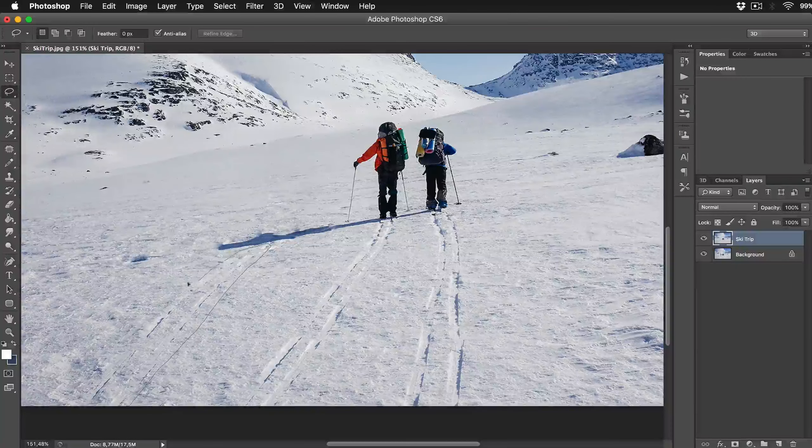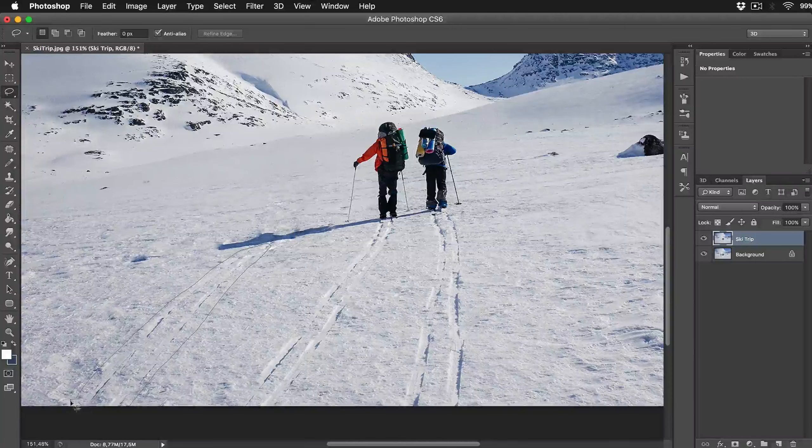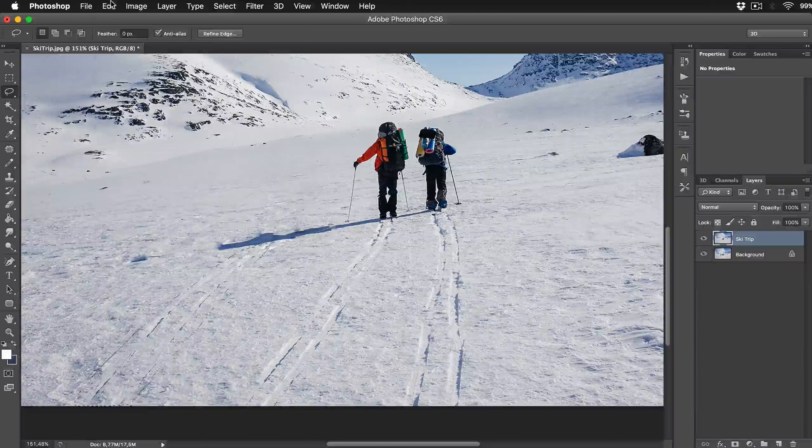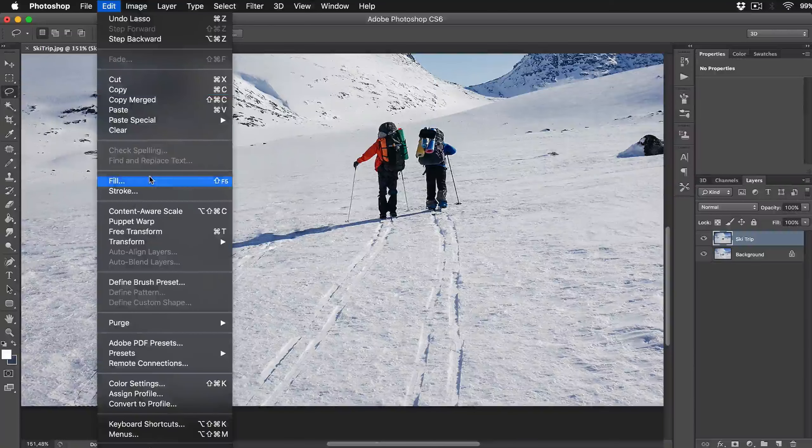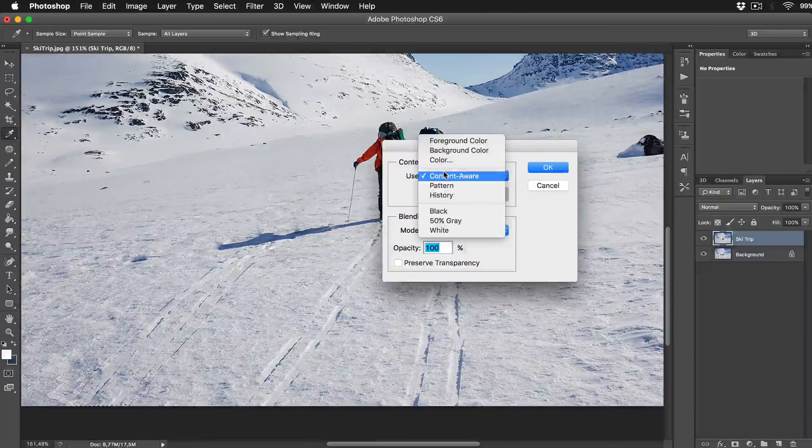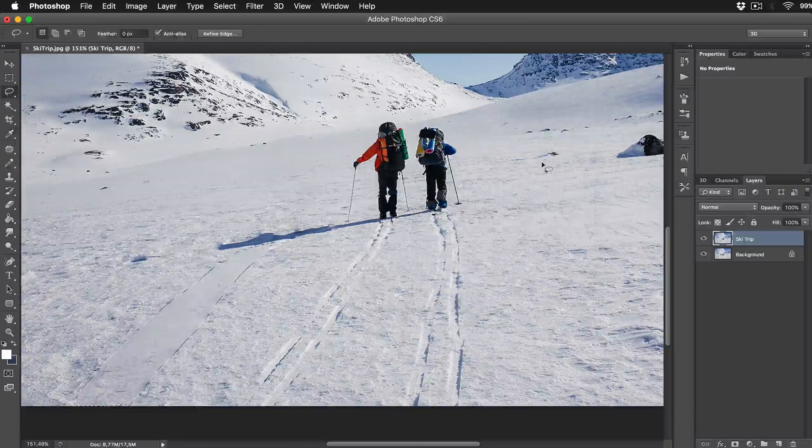When you are done with selecting ski marks again go to Edit, Fill and choose Content Aware option from drop down menu and press enter.